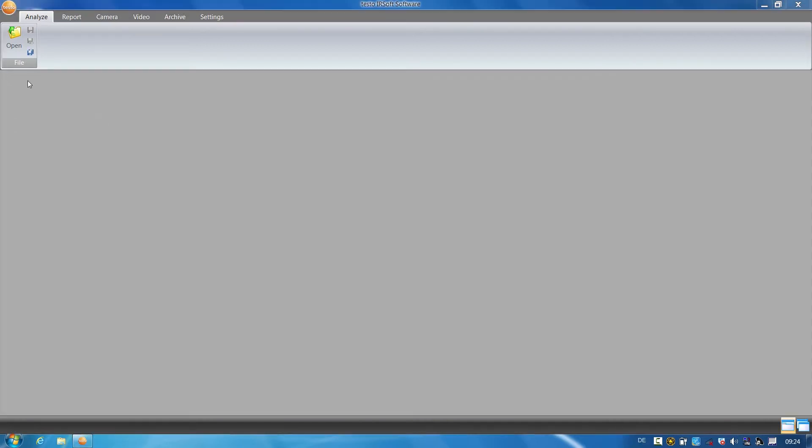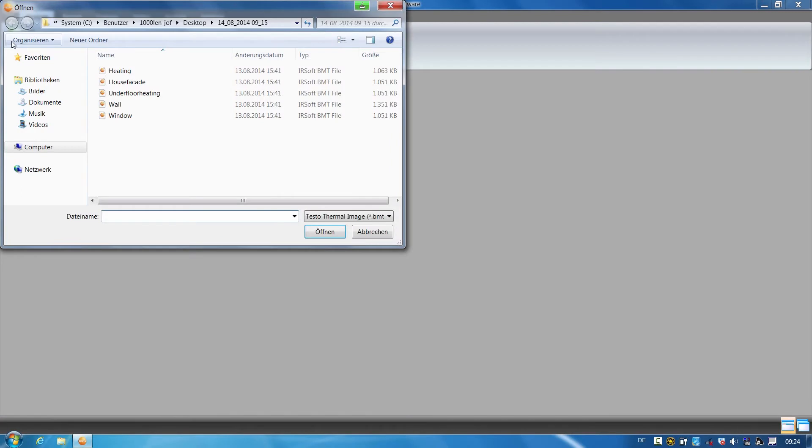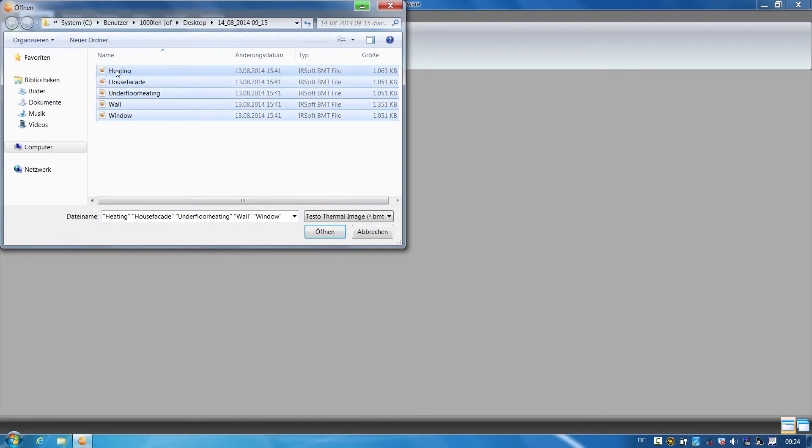I click on Open in order to load the thermal images into the software.